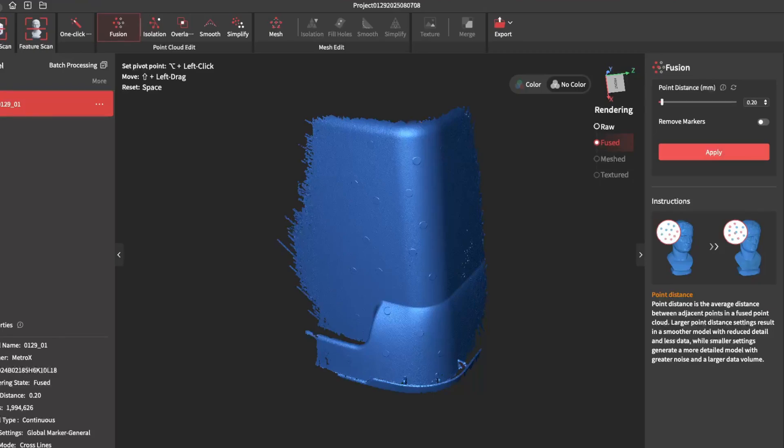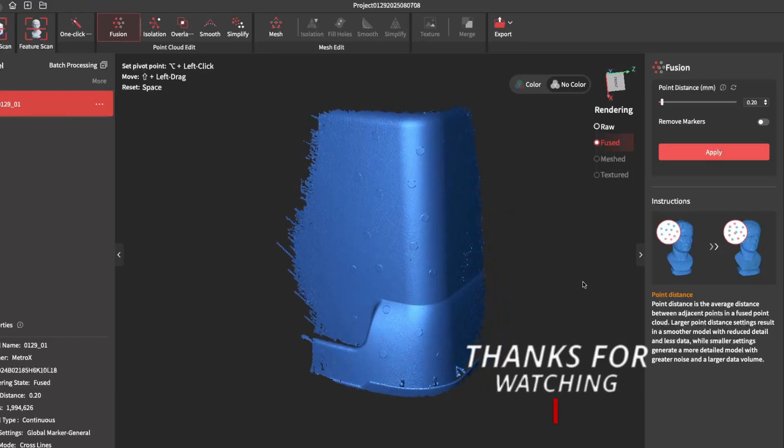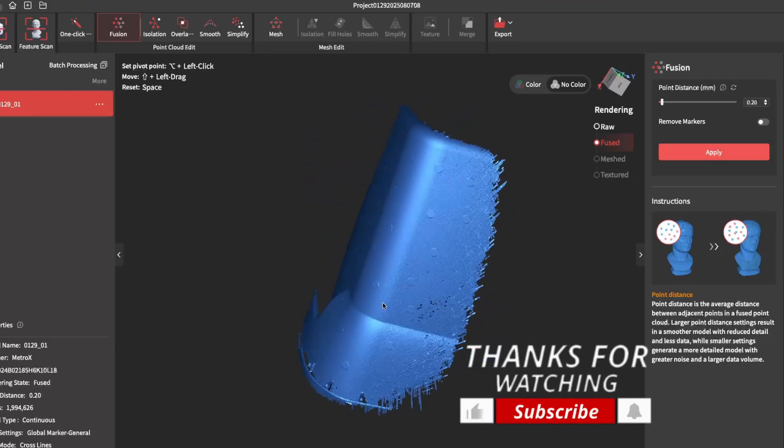And that sums up using global marker mode for the Metro X by Revelpoint.